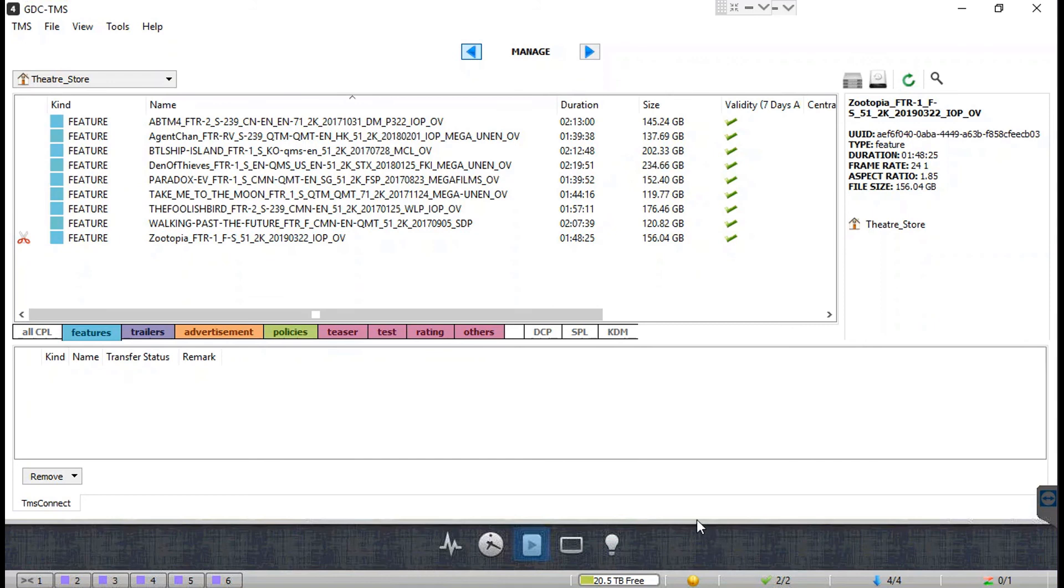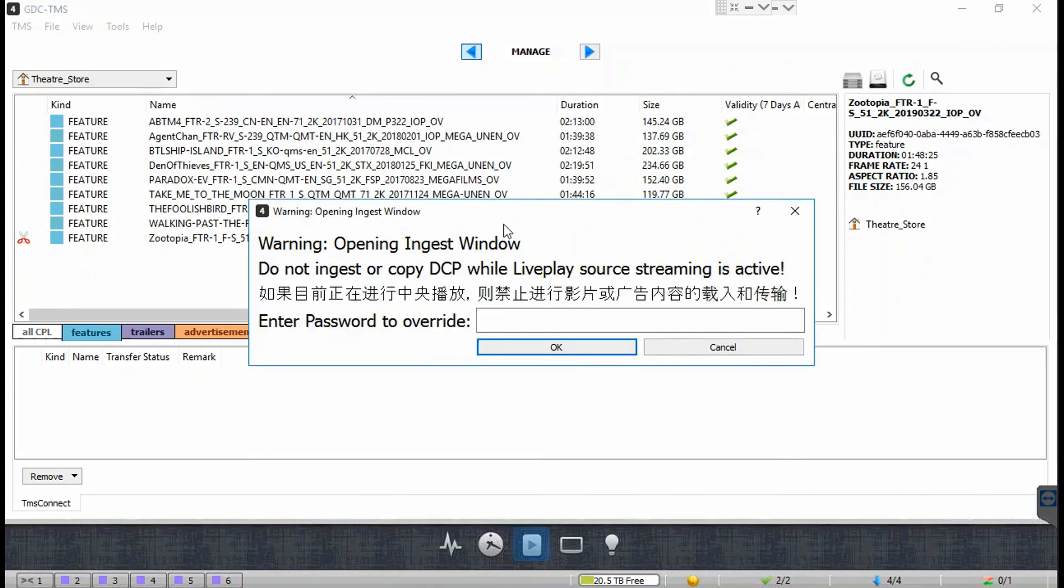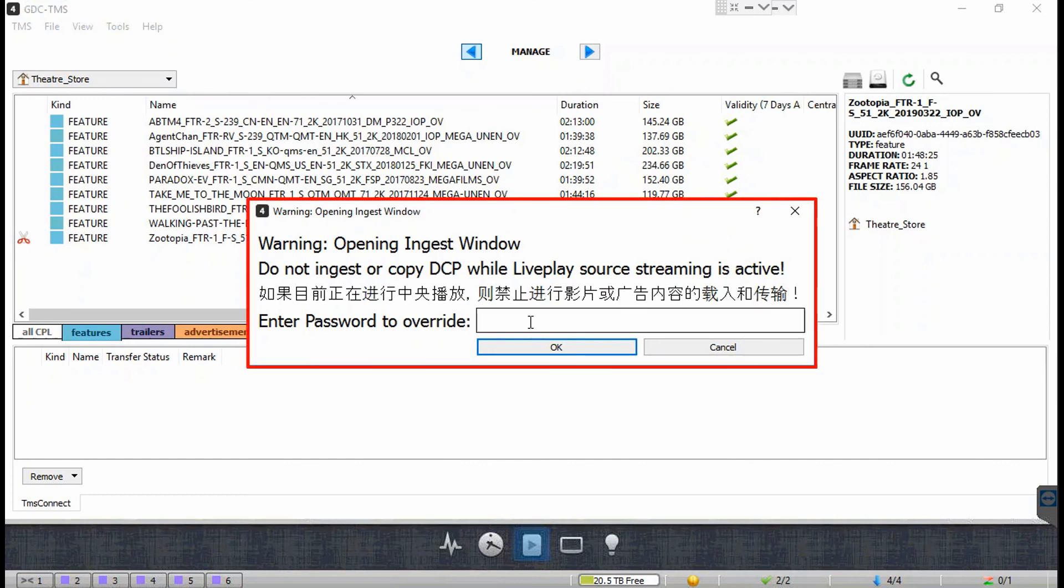However, in case of SCL Mark 1 servers, content ingest is not recommended when centralized playback is in progress. A password prompt will be shown when you try to access the Ingest DCP/KDM screen, thus restricting users from initiating content ingest.